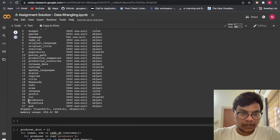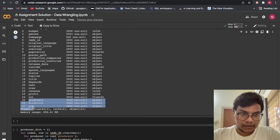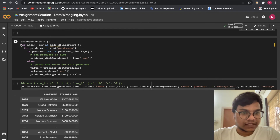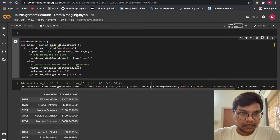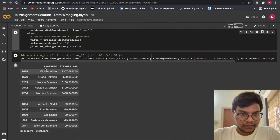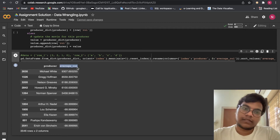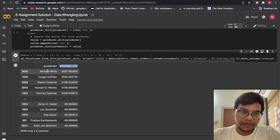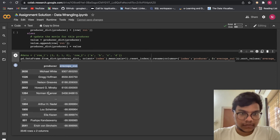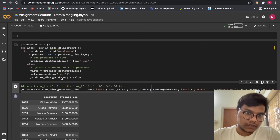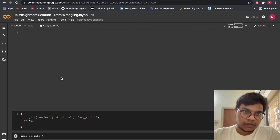Here you can see we got all these things. Then we went through this to get the average ROI — average return on investment. We got the producers, this is a list of producers, and this is the average ROI return on investment — Michael White — so these things.